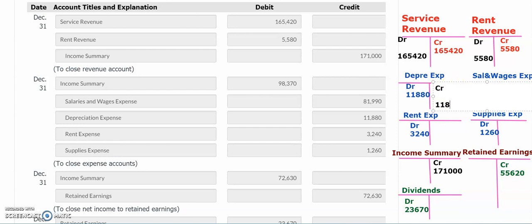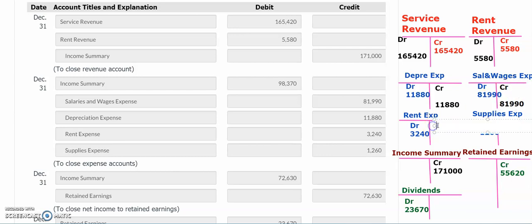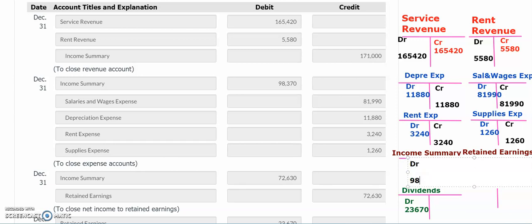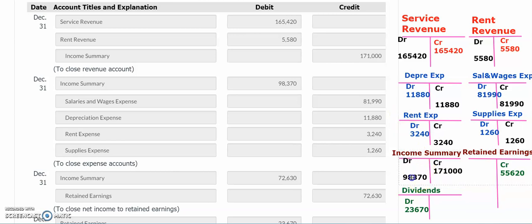For the expense accounts, because all expenses have debit balances, I now record credits to each corresponding account for their respective dollar amounts to make the ending balance zero for each. The last one is supplies expense, which I credit for the same amount. All of these credits flow into the Income Summary on the debit side, totaling $98,370. I then look at the total debits and credits in the Income Summary to find the ending balance and verify it matches the net income on the income statement — which should be $72,630.